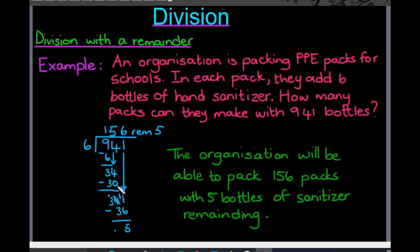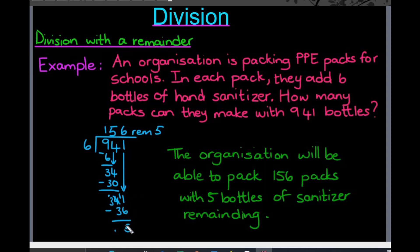34 minus 30 gives me four. Then I bring down the one and now I have 41. 41 divided by six gives me six, and 6 multiplied by six is 36. So the next thing I need to do is work out what is 41 minus 36. I cannot minus six from one, so I had to go over and borrow one, which means I have 11 minus six, which is five. That turns my four into a three, so it's three minus three, which is zero.